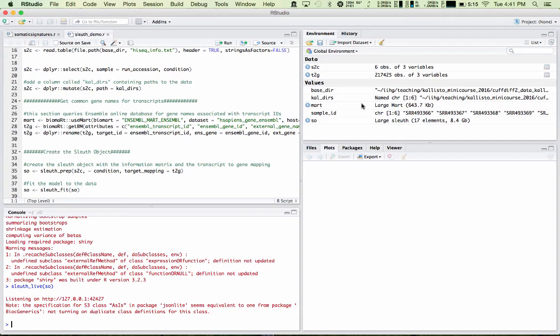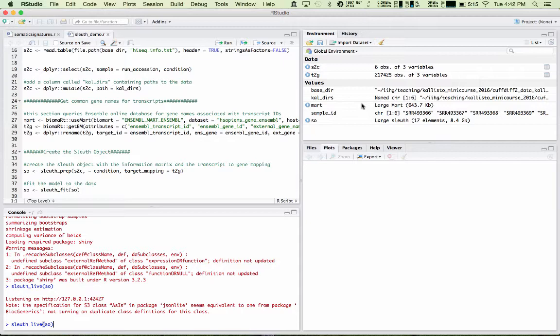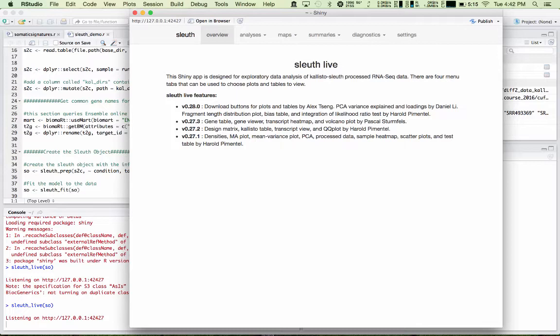So to get started, we'll go to RStudio. I've run a script that produces the sleuth object that contains the experiment. There's not time to go over that now, but that will be part of the lab tutorial later. So for now, I'm just going to focus on Sleuth itself. To launch Sleuth, I'll type Sleuth Live, and up comes the Sleuth Live window.